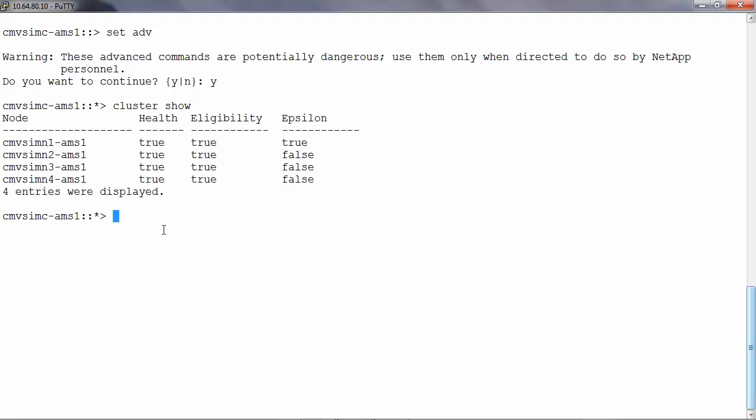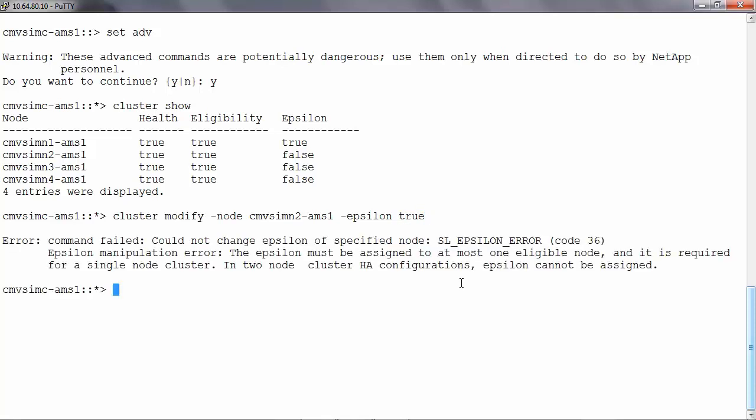Now let's try changing the epsilon to node number 2. To change the epsilon run cluster modify hyphen node the node name hyphen epsilon and then true. Here we see that we get an error saying that the epsilon for the specified node could not be changed.